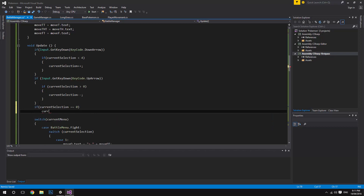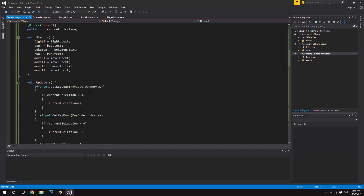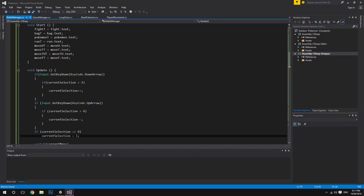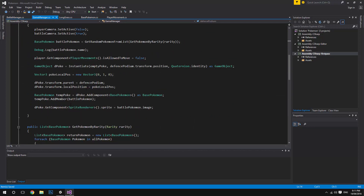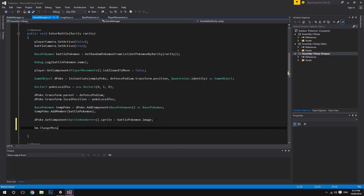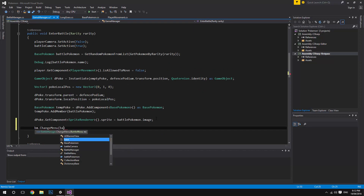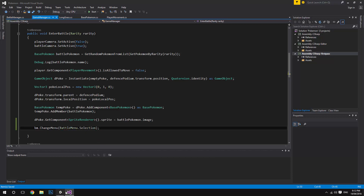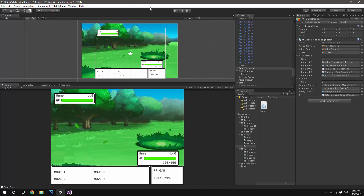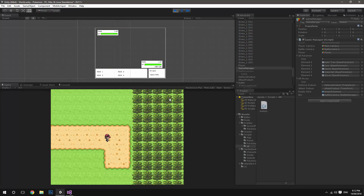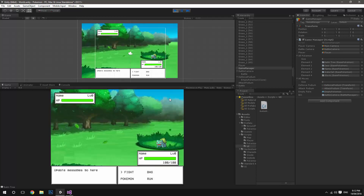We also want to make sure that if currentSelection equals zero we set it to one, just to fix that edge case. Then when we enter into a battle, in the Game Manager we call bm.ChangeMenu passing BattleMenu.Selection. Then if we go to the Game Manager we can drag out the battle camera reference. Now if we get into a fight, we can see the menus and navigate through them all.